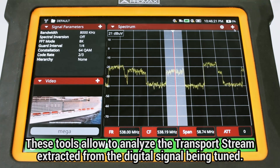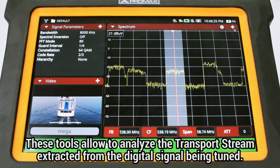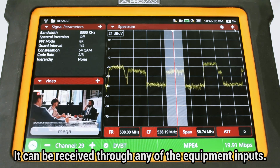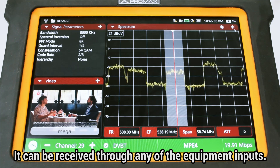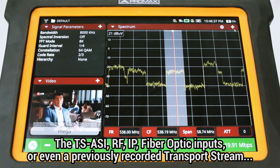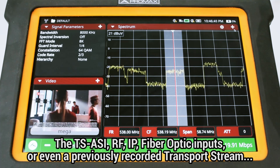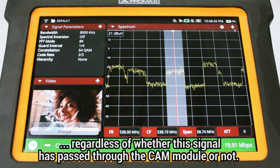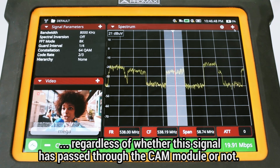The Transfer Stream Analyzer tools provide the user with a comprehensive analysis of the transfer stream extracted after the demodulation of the digital signal being tuned. This transfer stream signal can be received through any of the equipment inputs: the transport stream ASI, RF, IP, or fiber optic inputs, or even a previously recorded transport stream, regardless of whether the signal has passed through the CAM module after being received through any of those inputs.